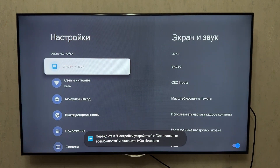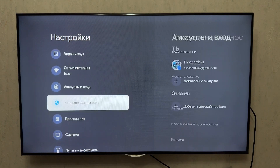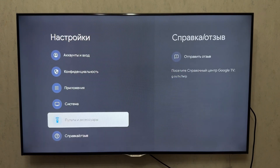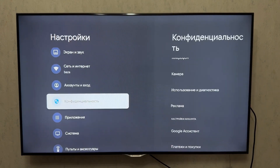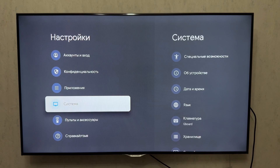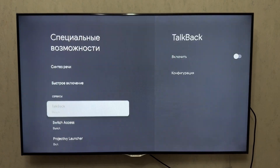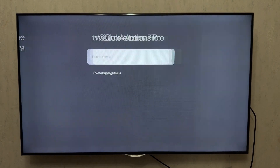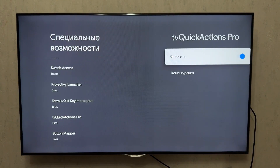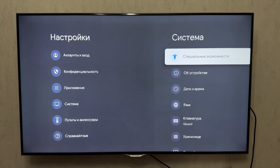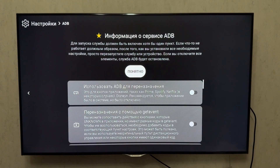Now return to the TV Quick Action app, go to ADB Settings, and turn on all the toggles. Once that's done, go back to the main menu and open the Buttons and Actions section. There's a default button listed — leave it as is. Scroll down and add a custom button. In my case, I'll use the Prime Video button.